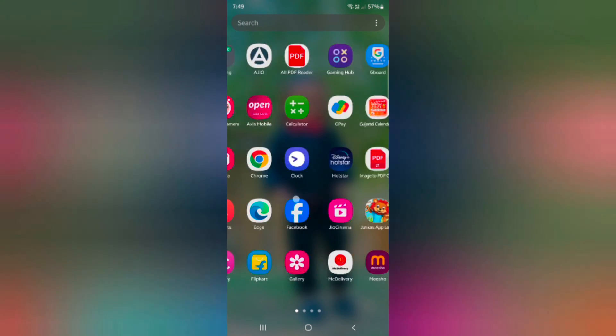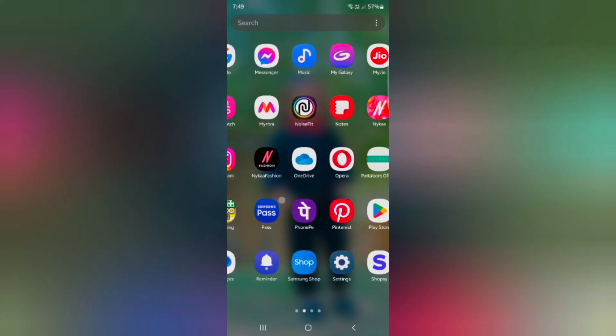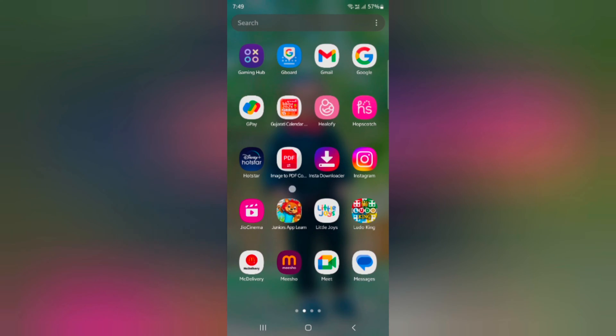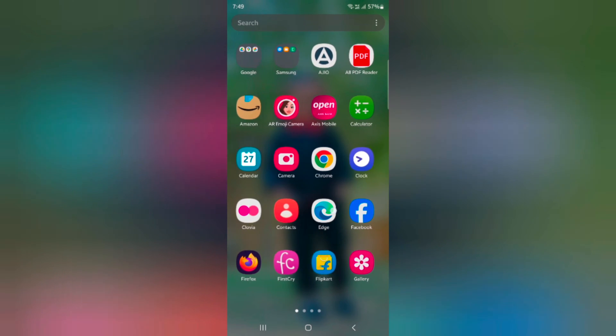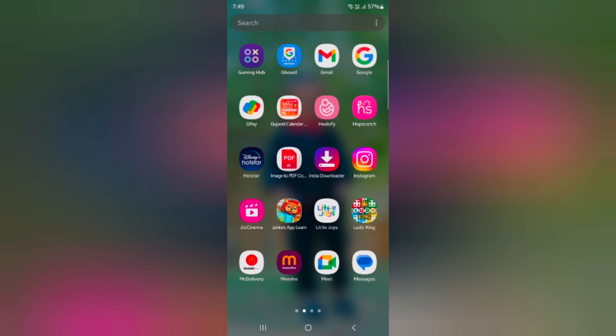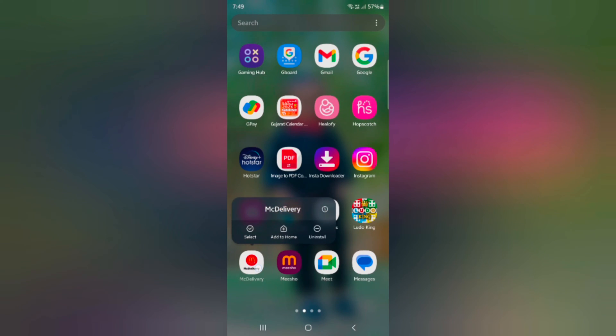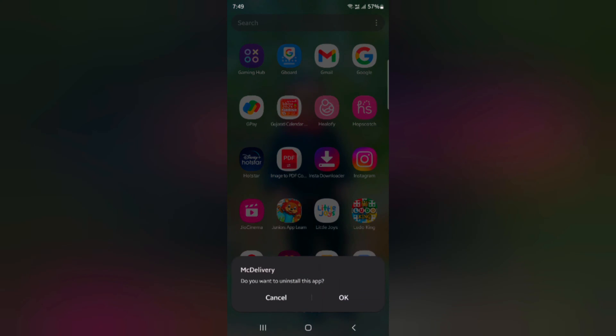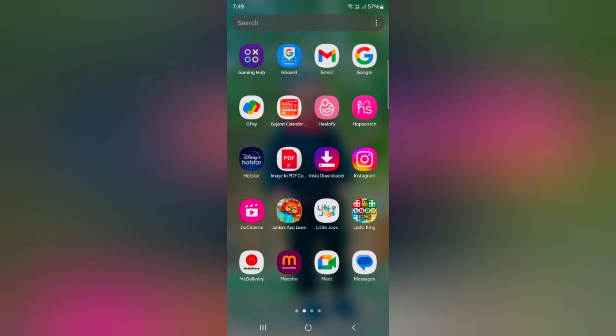Open the app drawer on your device. To individually delete or uninstall apps, tap and hold the app. Tap on uninstall in the pop-up, then tap OK to delete individual apps.